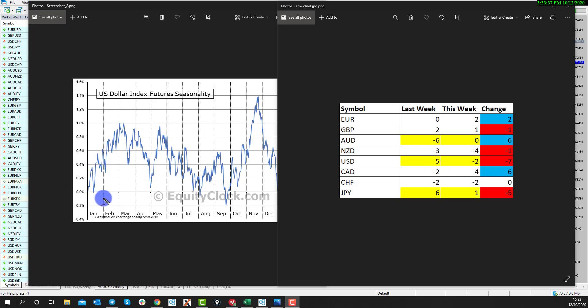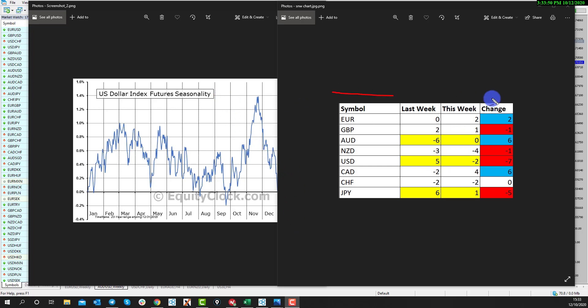Hi and welcome to this Blueberry Markets video update with me, John Kibler, Head Currency Analyst. In this video, we're going to look at the strongest currency versus the weakest, and it's going to be looking at the Australian dollar versus the US dollar.